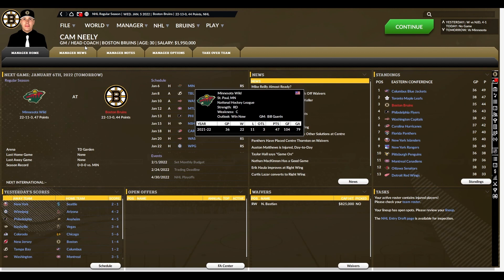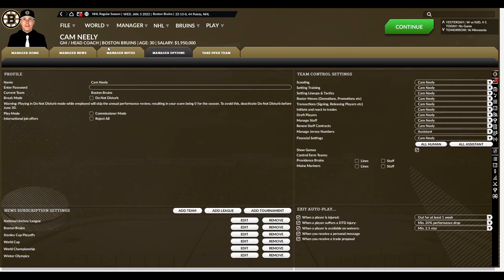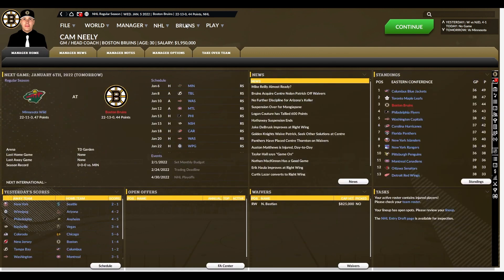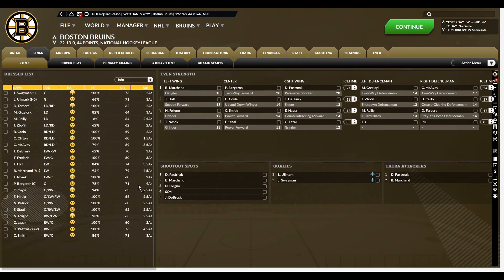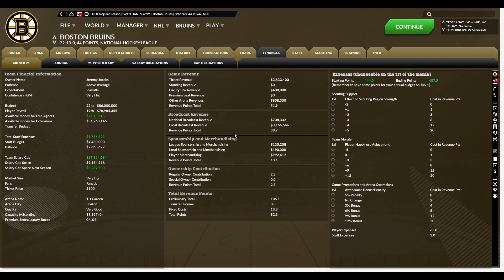The setup of the game is basically the same. They've changed the way the tabs look and whatnot, but for the most part everything is set up basically the same. Your roster page looks the same and your lines look the same. None of this stuff has changed at all. One of the changes is you now have a monthly and an annual finances page.